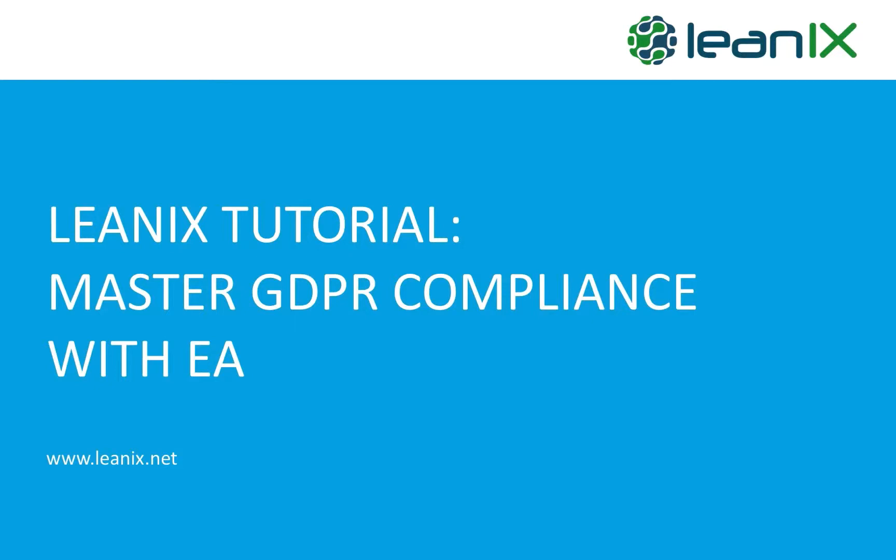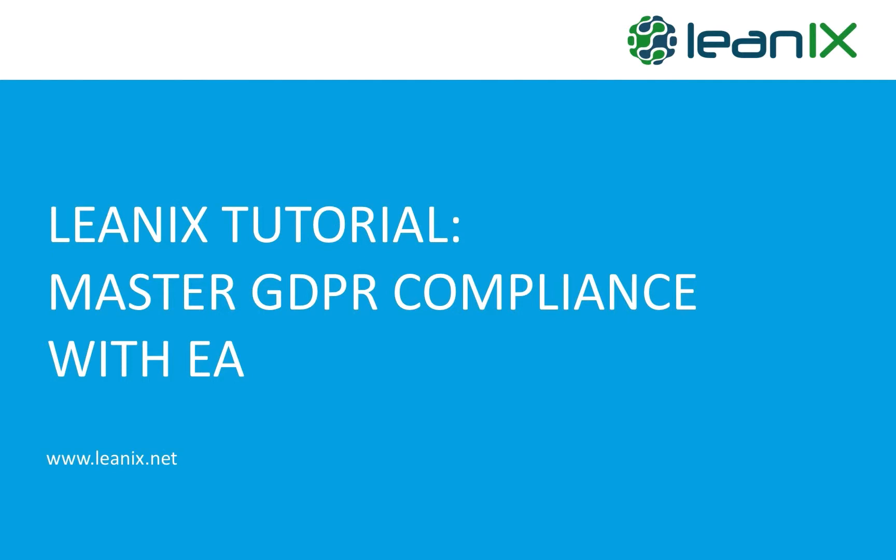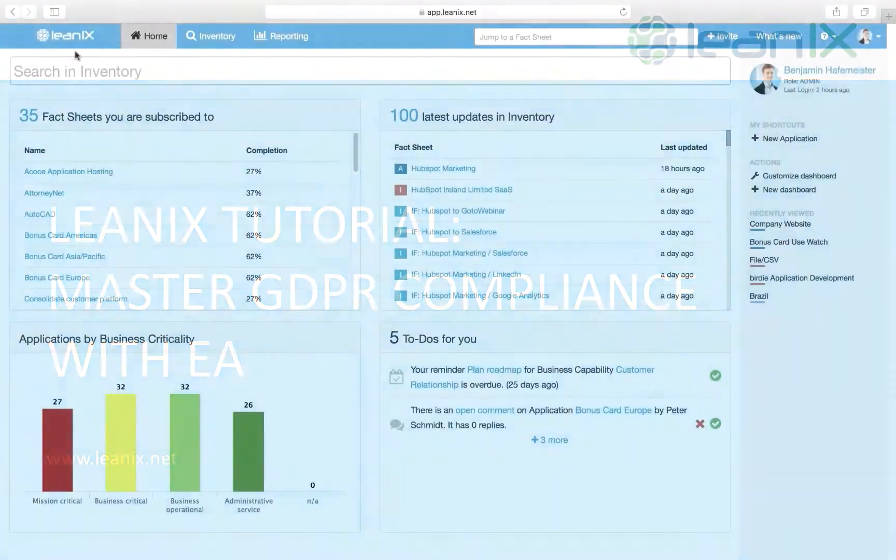Hello! At LeanIX, we get asked over and over again how Enterprise Architects and LeanIX can support GDPR compliance. Therefore, we've created a short video tutorial on capturing relevant data and best practice GDPR reports in LeanIX. Please note that GDPR is a complex topic. We are covering some of the aspects an Enterprise Architect can contribute, but in no ways does this video intend to give legal advice. With that out of the way, let's get started.